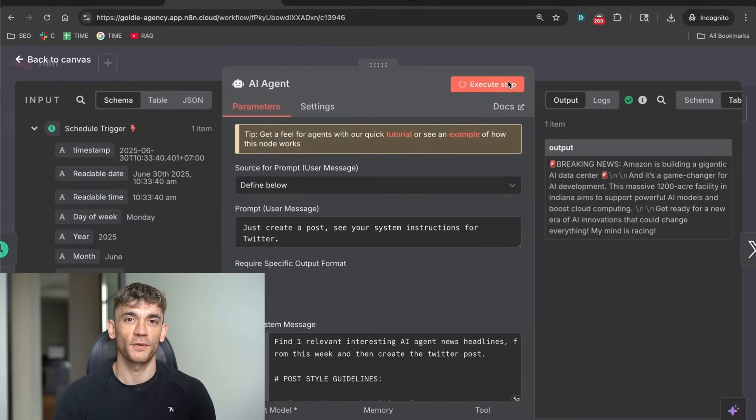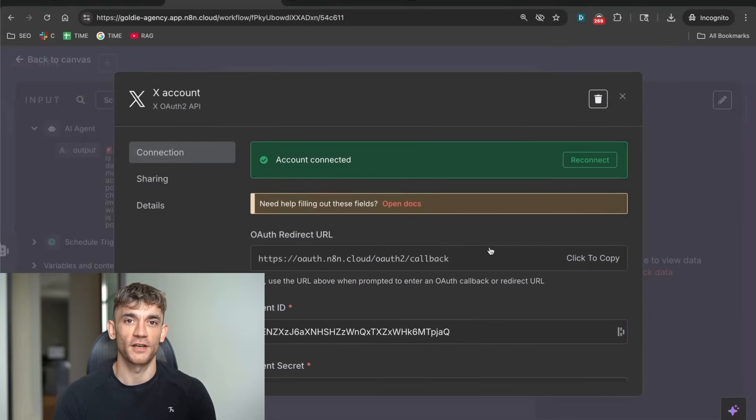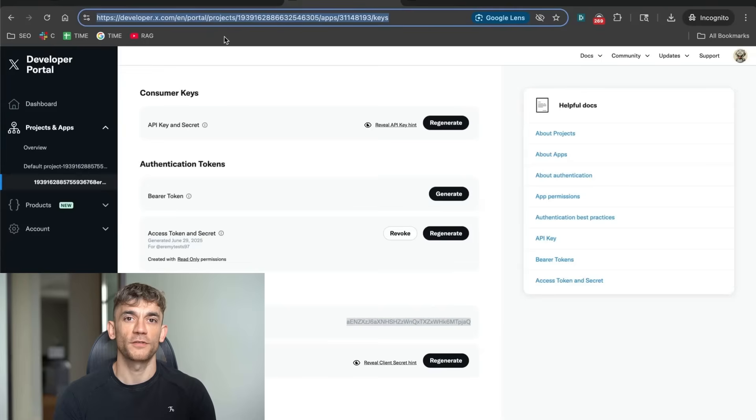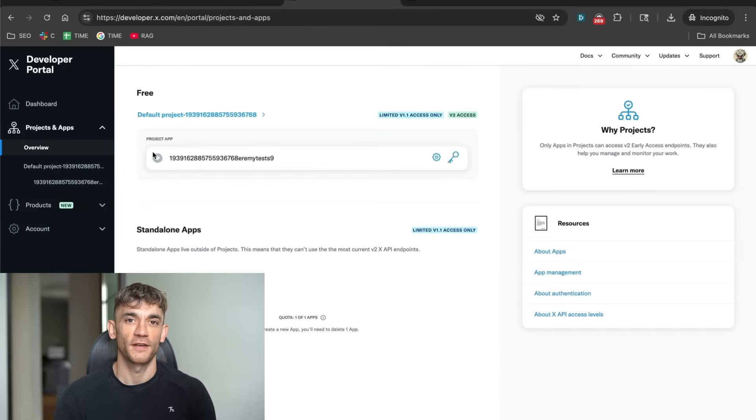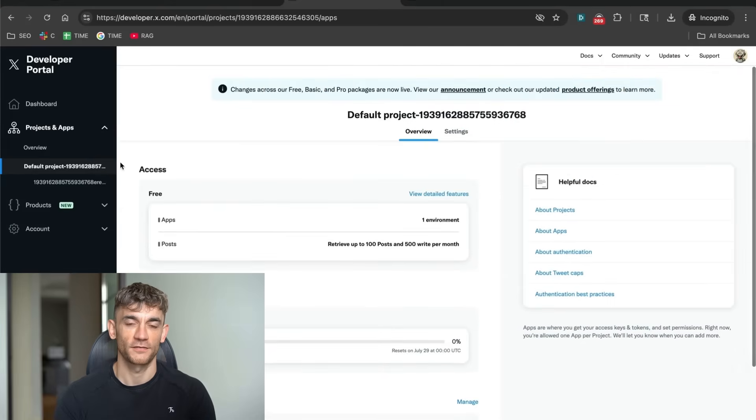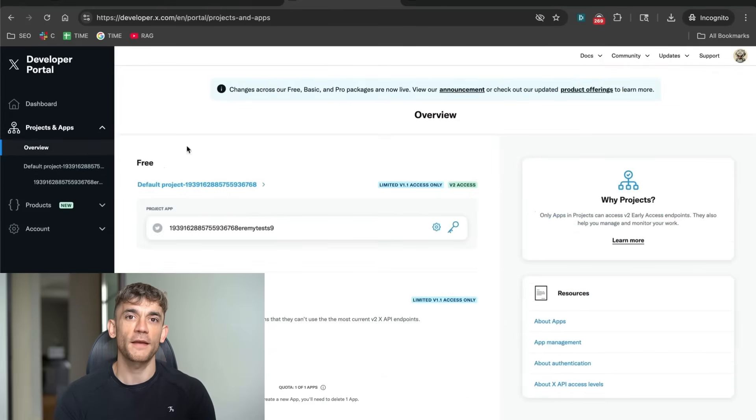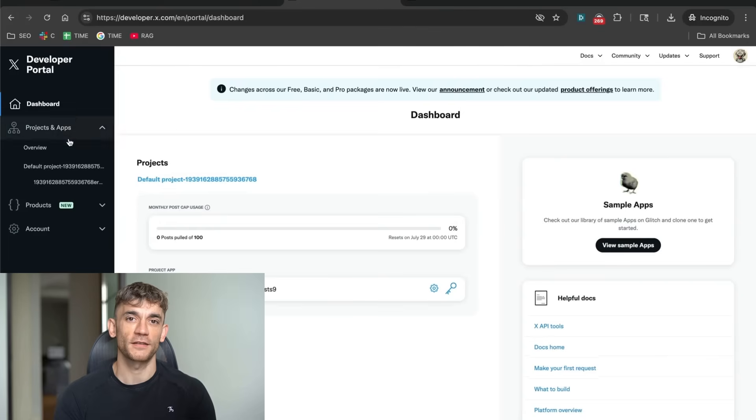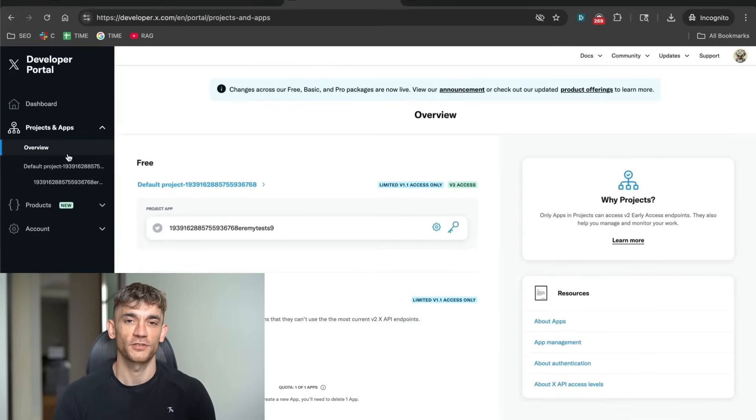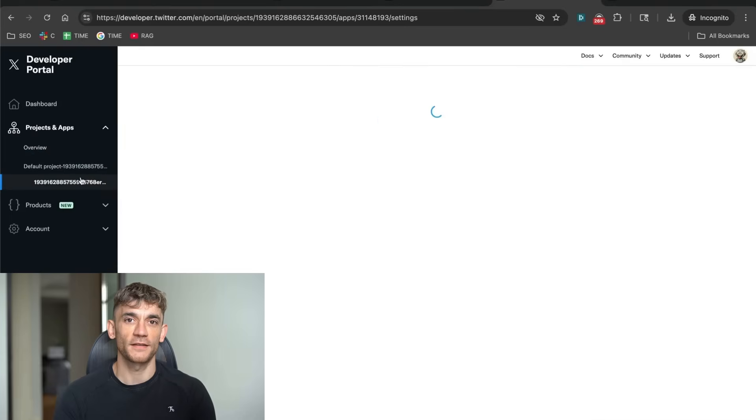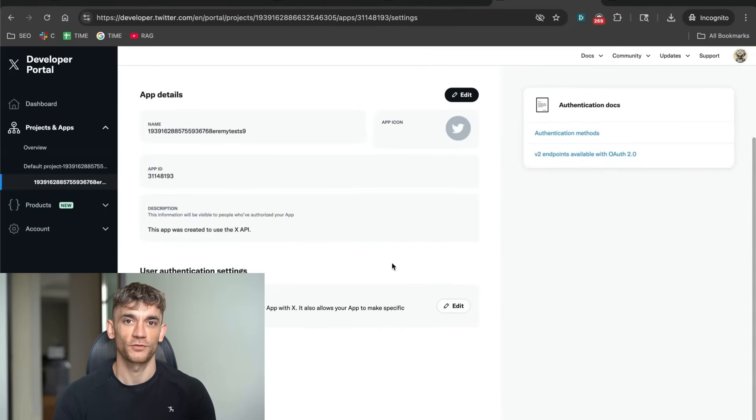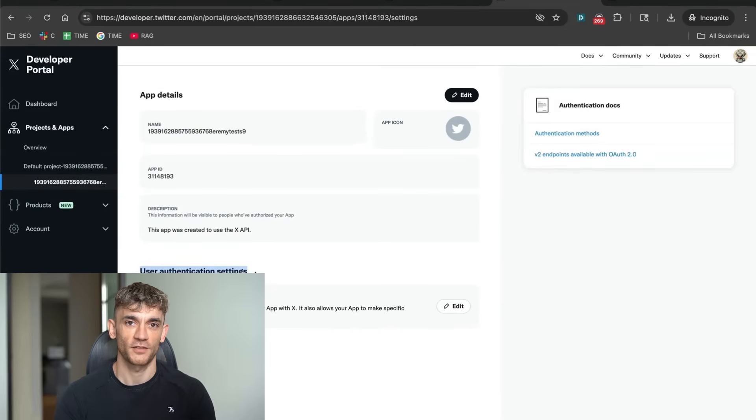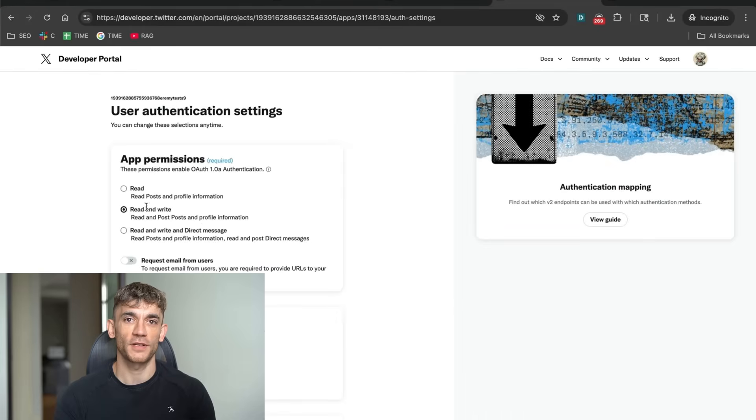But here's where most people get stuck. The Twitter API setup. Twitter recently changed how their API works. It's not as simple as it used to be. But don't worry, I'm going to walk you through the exact process that still works today. You need to create a developer account on Twitter, then you create an app, then you get your API keys. The whole process takes about 10 minutes if you know what you're doing. The tricky part is the authentication settings. You need to make sure you have read and write permissions, set the callback URL correctly, and configure the OAuth settings properly. Miss any of these steps and your automation won't work.